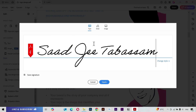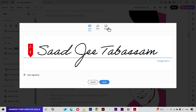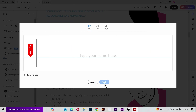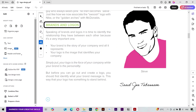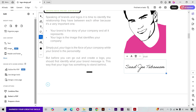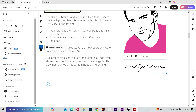Next we have the Signature tool, which is very helpful. You have three options: you can type your text and use it as your signature, draw your signature, or import your signature as an image file. I'll use the Type option for demonstration. Scroll down and simply click to place it. You can also customize this toolbar but I'll keep it at default.